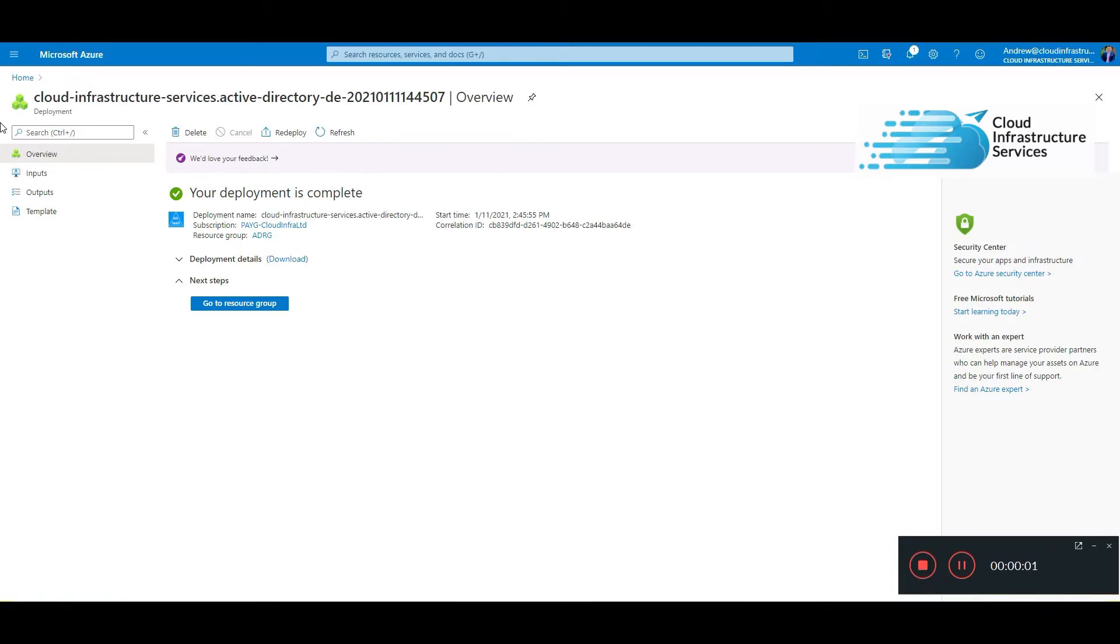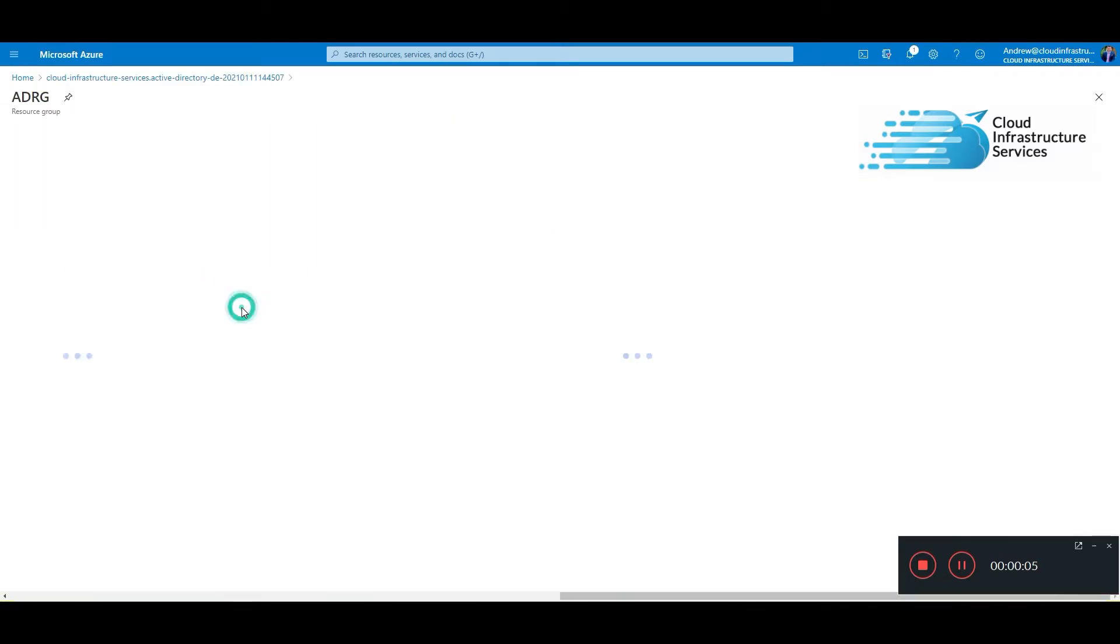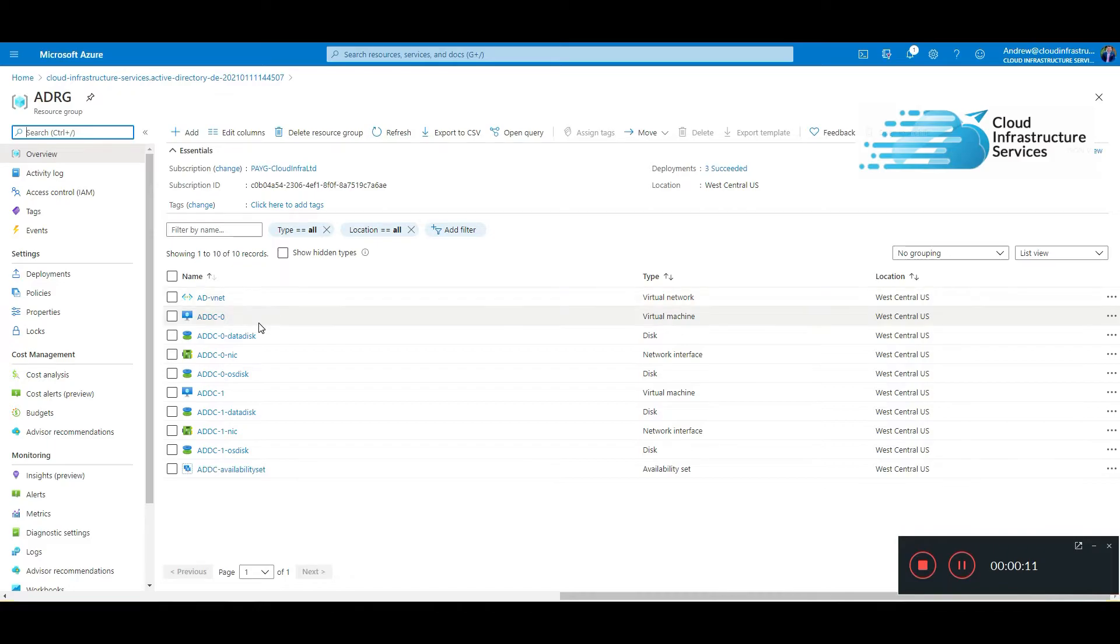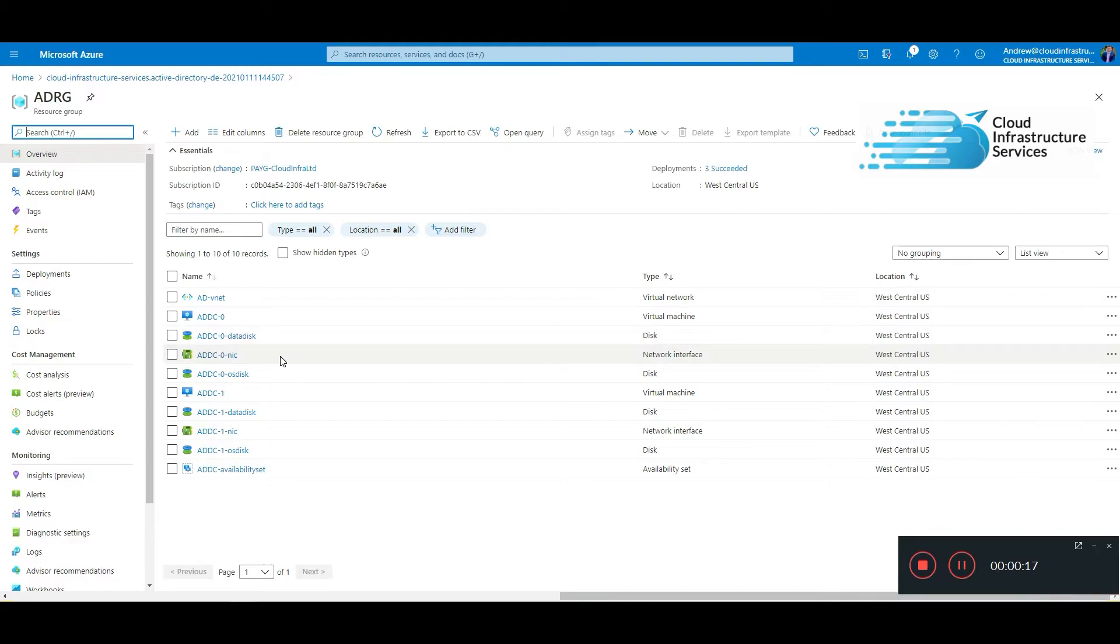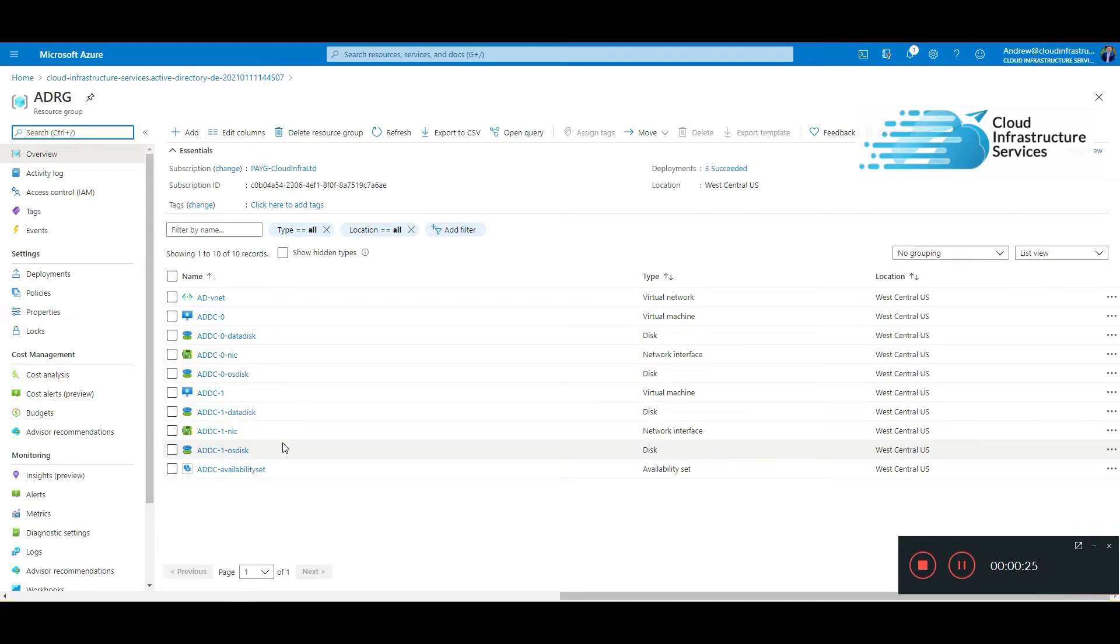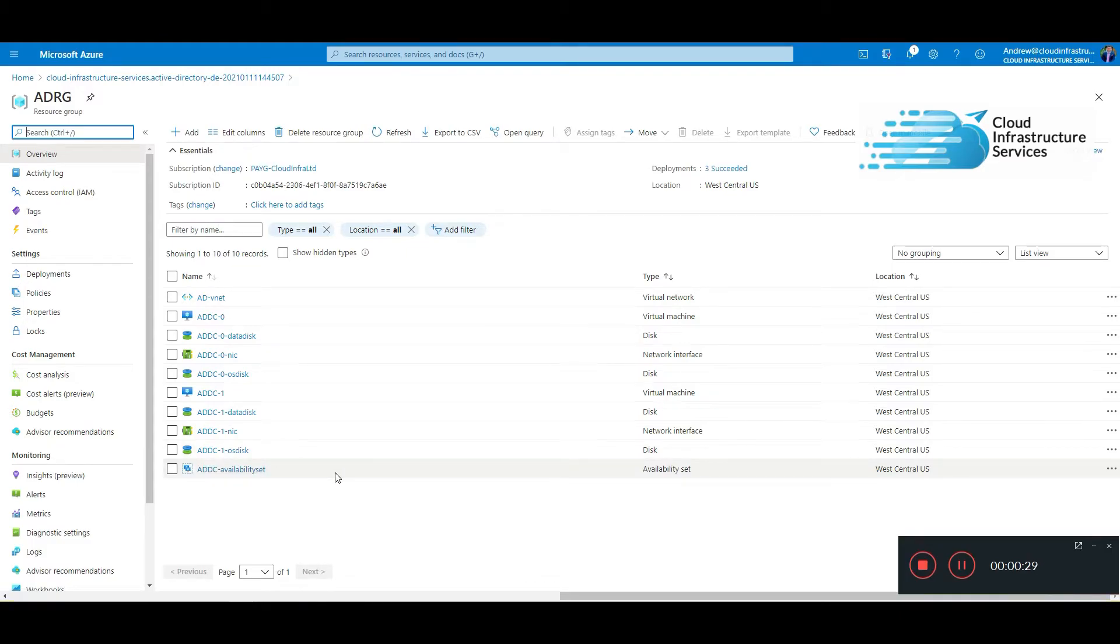Okay, so that is finished now. You'll get a screen like this. Go to resource group, and these are the resources that it's deployed. So the new vNet, my first domain controller, it's got an attached data disk, a NIC, a disk for the OS disk, second domain controller, data disk, and an availability set that has the two VMs on there.